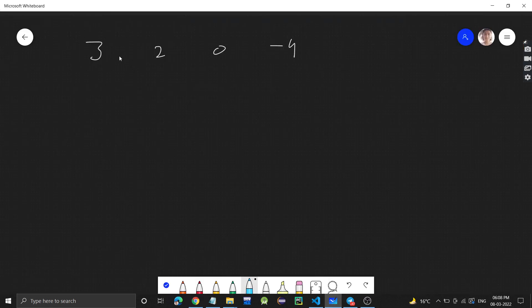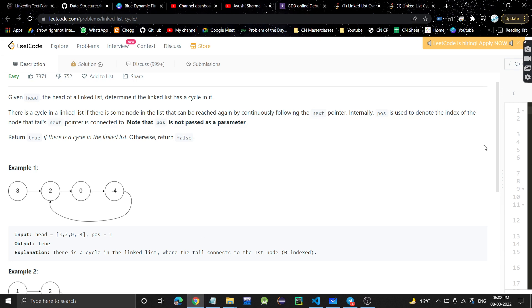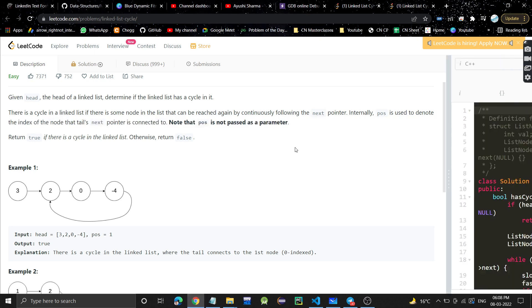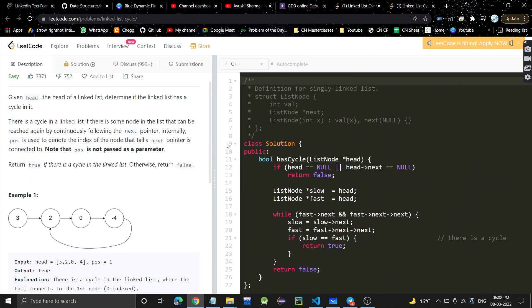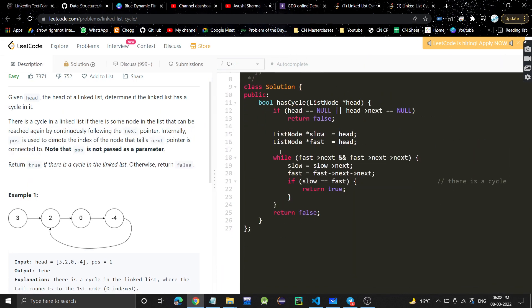This linked list is given, connected like this, and -4 is connected back to 2. In this code, compared to the previous code, we will just make a few changes.